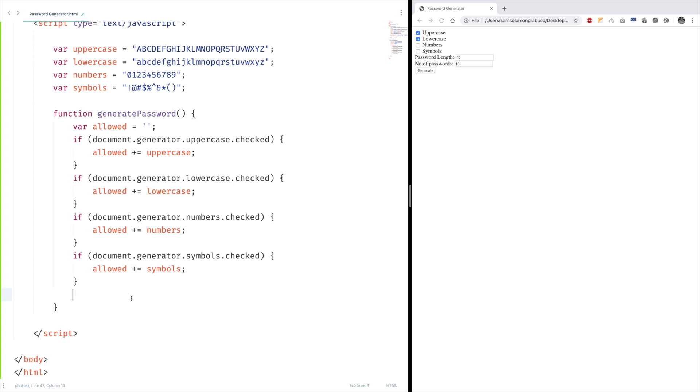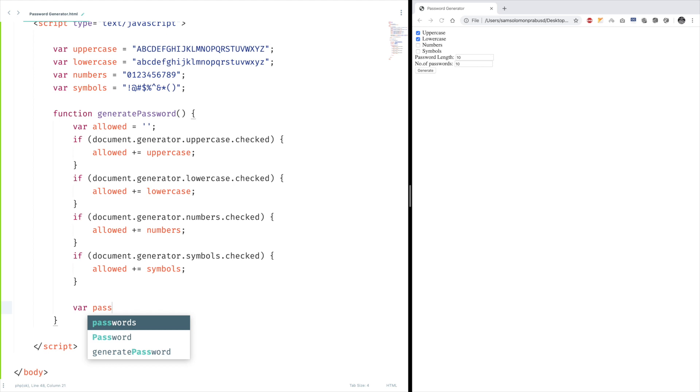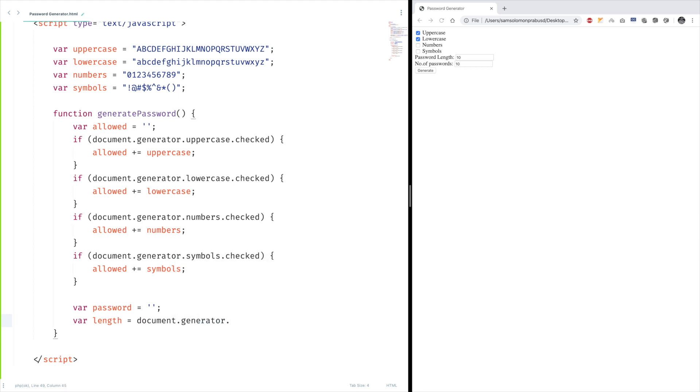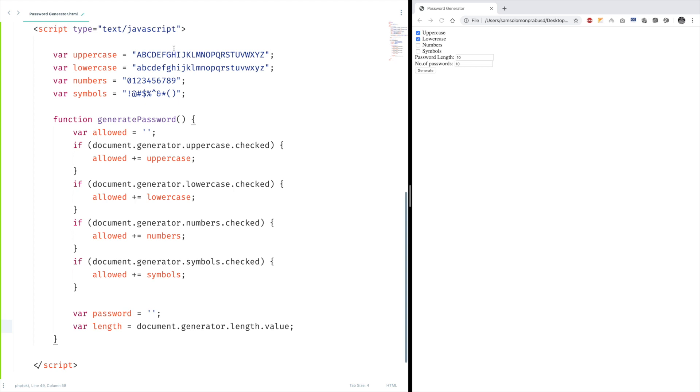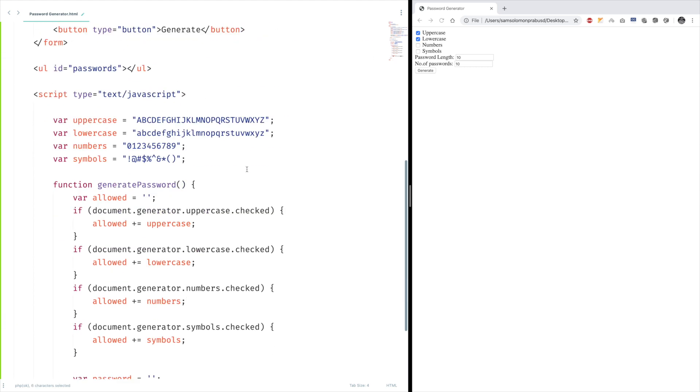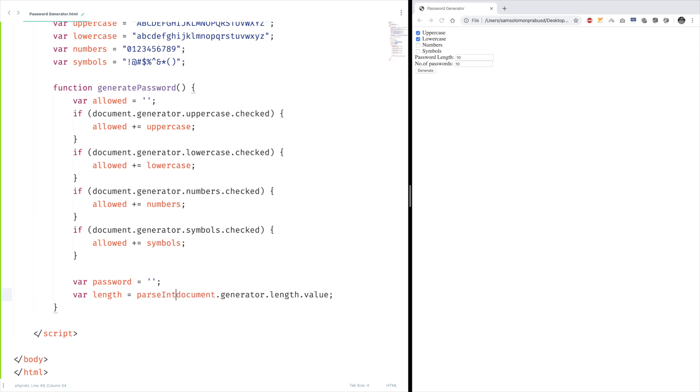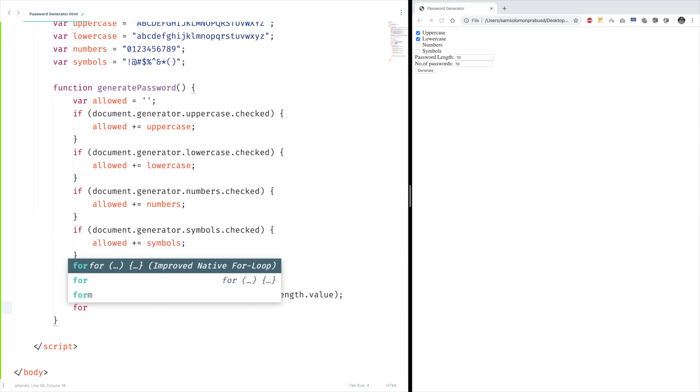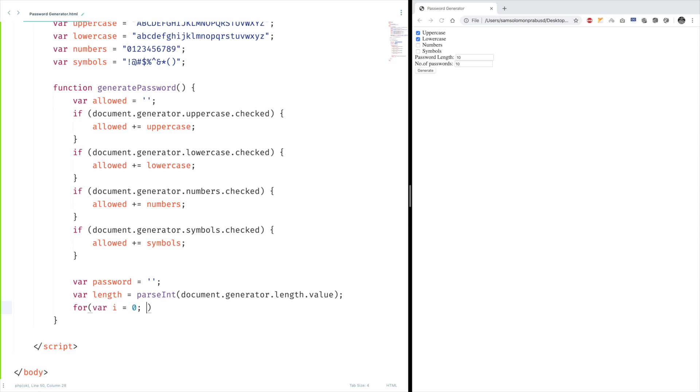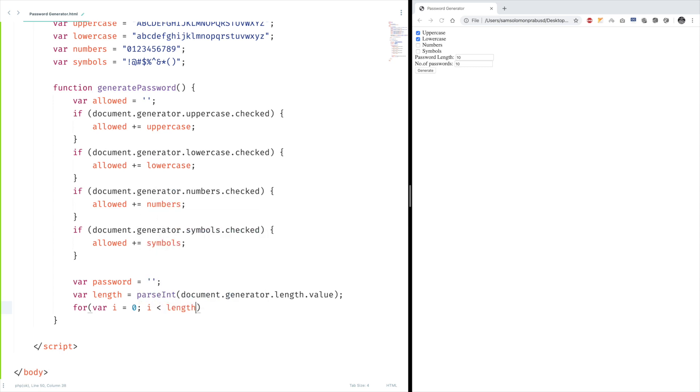Our next job is to generate the password. Var password equals empty string. And in order to generate the password, we need to know the length, right? So length equals parseInt(document.generator.length.value). And since it returns a string value, we need to convert that into a number. Let's have a for loop here, for i equals zero, i less than length, i plus plus.